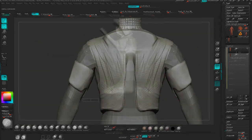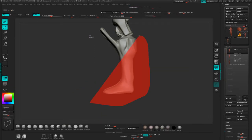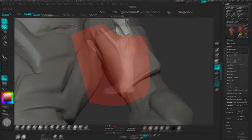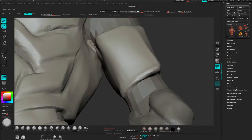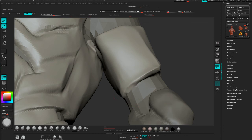We'll cover hard surface sculpting techniques inside of ZBrush, integration techniques with TopoGun for cleaner sculptable meshes, and smaller things like shape, silhouette, and how to create accessories for our character.